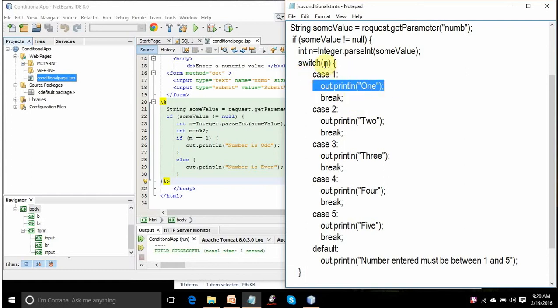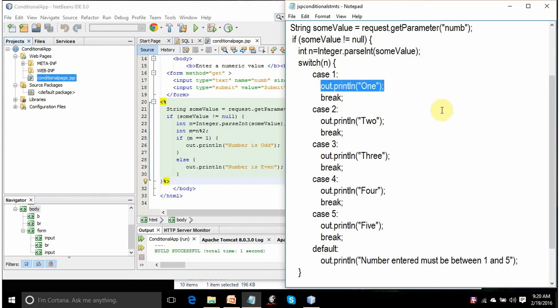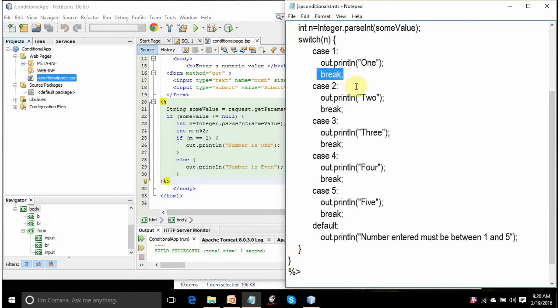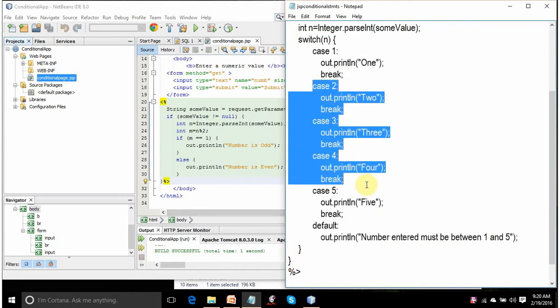If the value of n is 1, it will go here and run this line and display ONE. By break, it will jump outside this switch statement. It will come here. The break is included because you don't want other case statements to be compared. Got it?